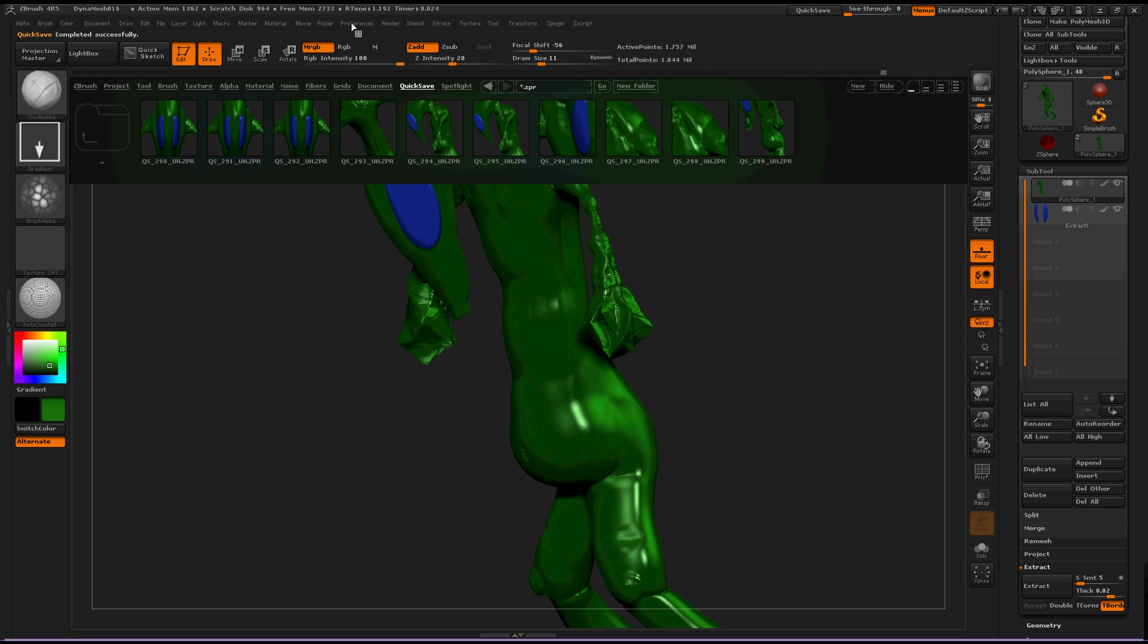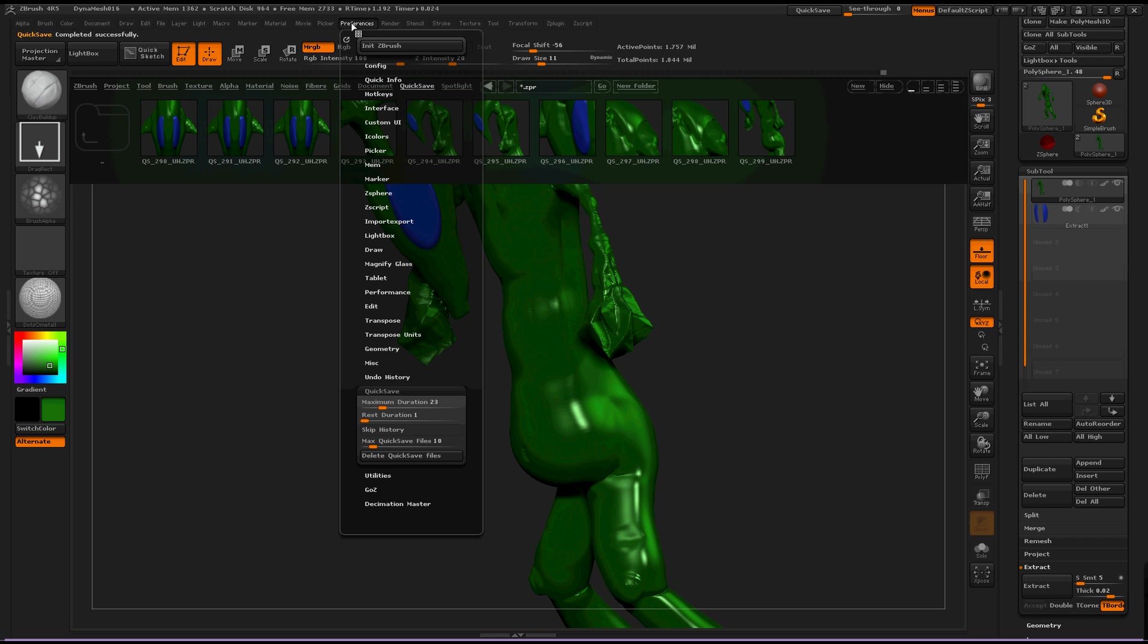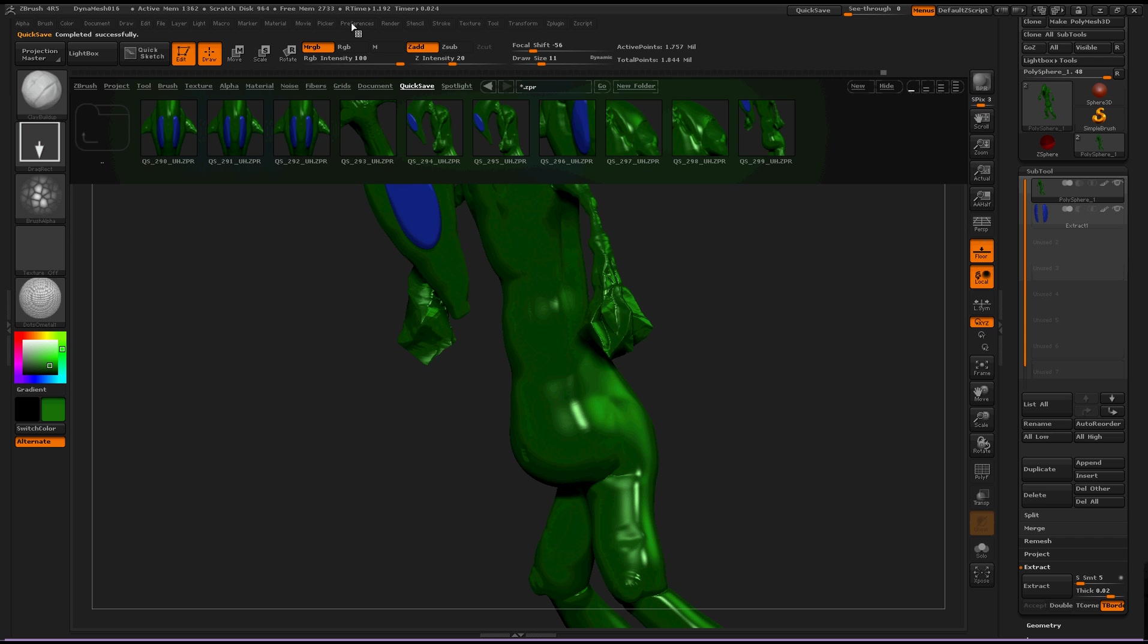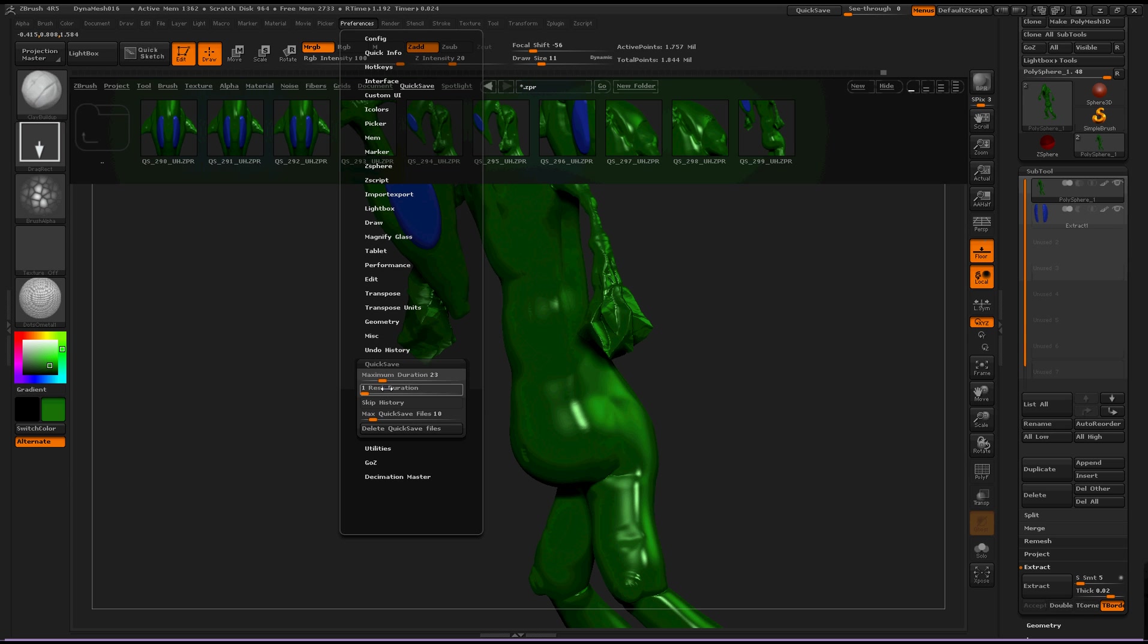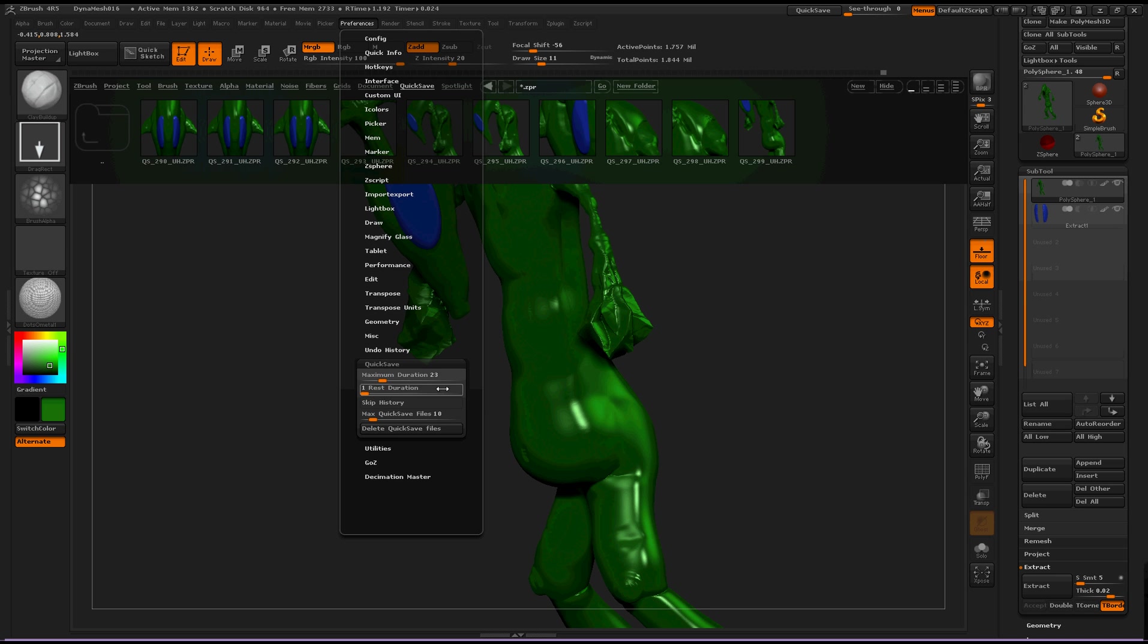To access quicksave properties go up to preferences, then open up your quicksave and there are several different options down here. So let's start with the top one.